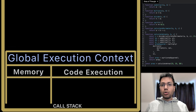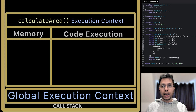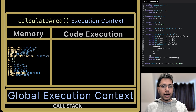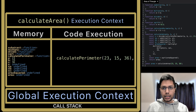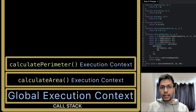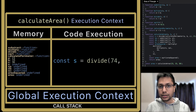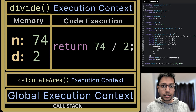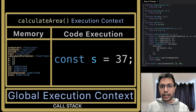As execution starts, calculate parameter is called with a, b, and c — its context is created, memory is assigned, all three are added, the result is returned, and the context is popped off the stack. Divide is called using this result — context is created, memory is assigned, the division is calculated, the result is returned, and the divide context is removed. The result is assigned to s and the calculate area context memory is updated. Then subtract is called with s and a — context is created, memory is assigned, the calculation happens, the result is returned, and the context is removed. The result is assigned to sa. This happens two more times for sb and sc.